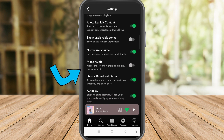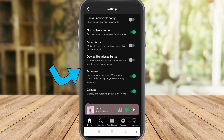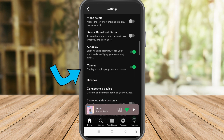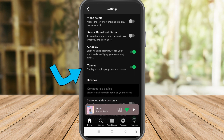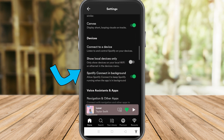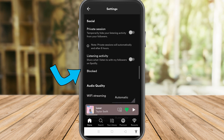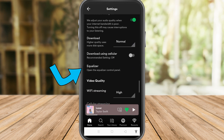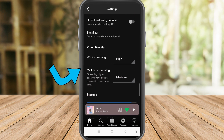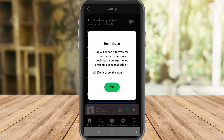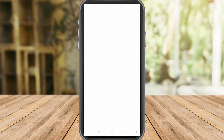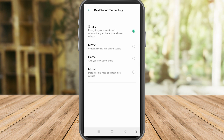Apart from playback, you can also scroll down and look for other settings here like voice assistant and apps. You can also look for audio quality here, even video quality. But take note that not all Androids have the same settings. For me, I need to look for the equalizer separately.